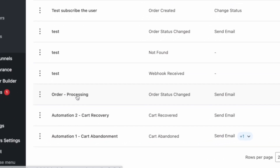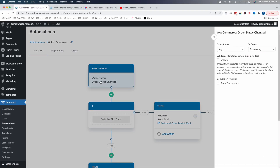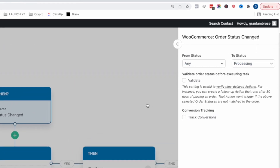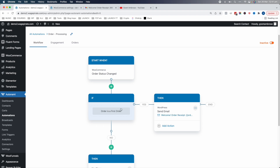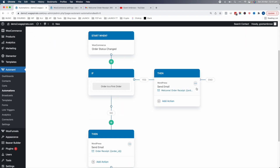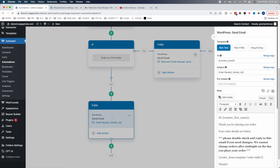Let's click into the order processing automation. Here is the trigger or event: when an order goes into processing status — which happens inside WooCommerce when a successful payment is made — the order goes into processing. When that happens, if it's their first order, we send them the email we just designed. If it's not their first order, we send them a different email. The email builder is really just a fraction of what this plugin can do.